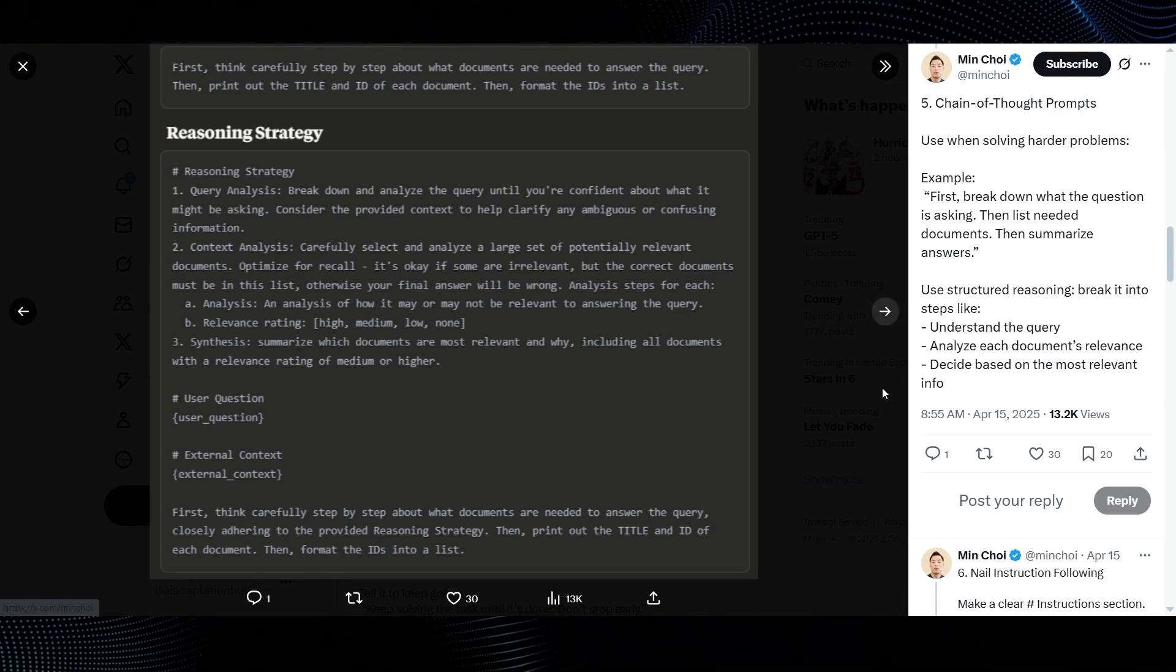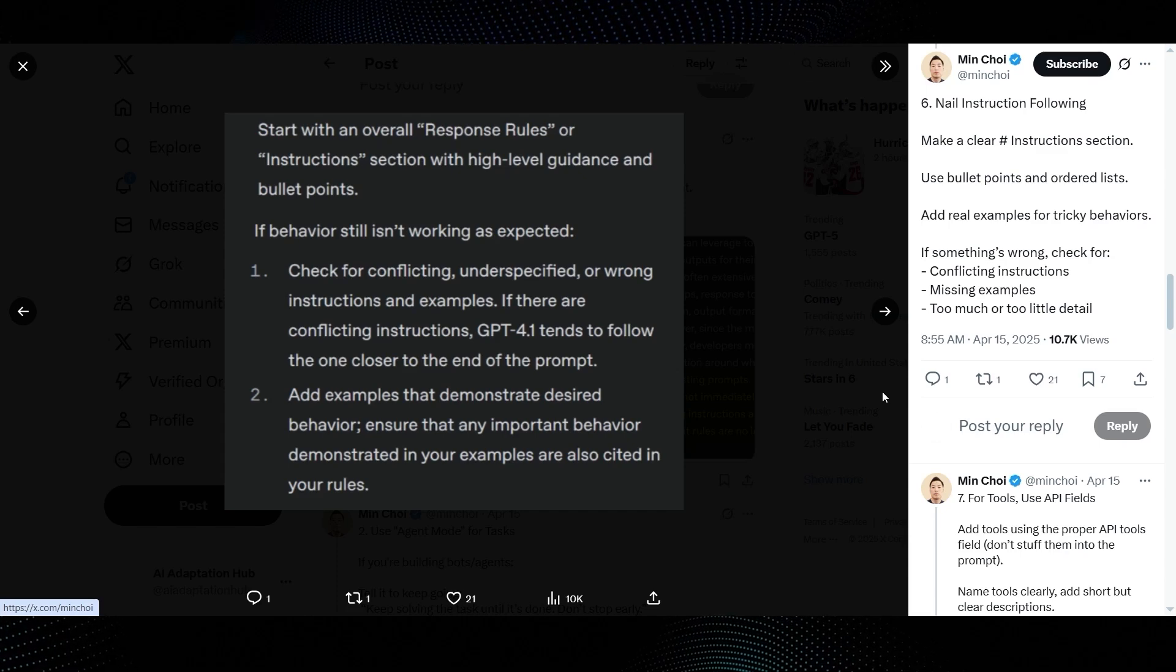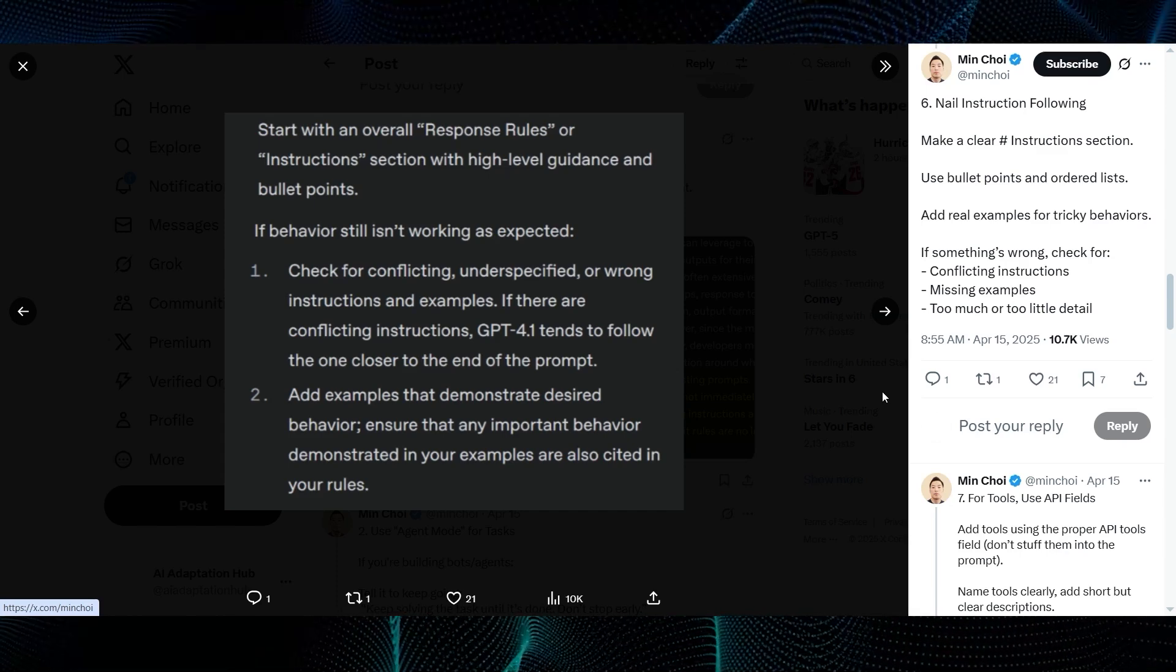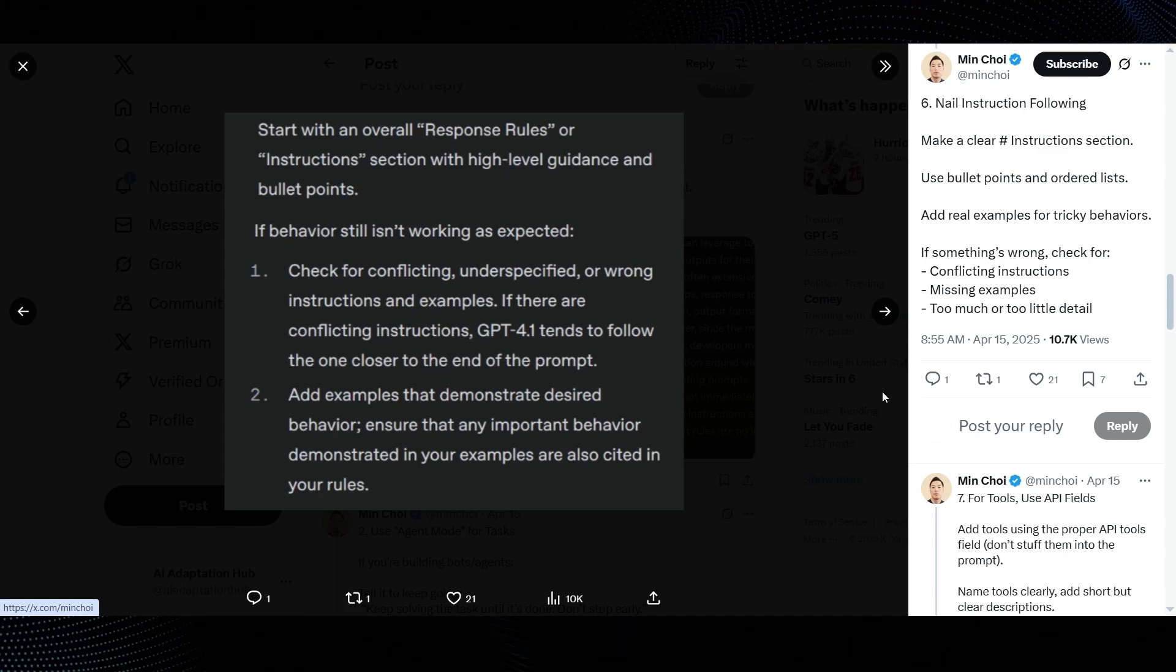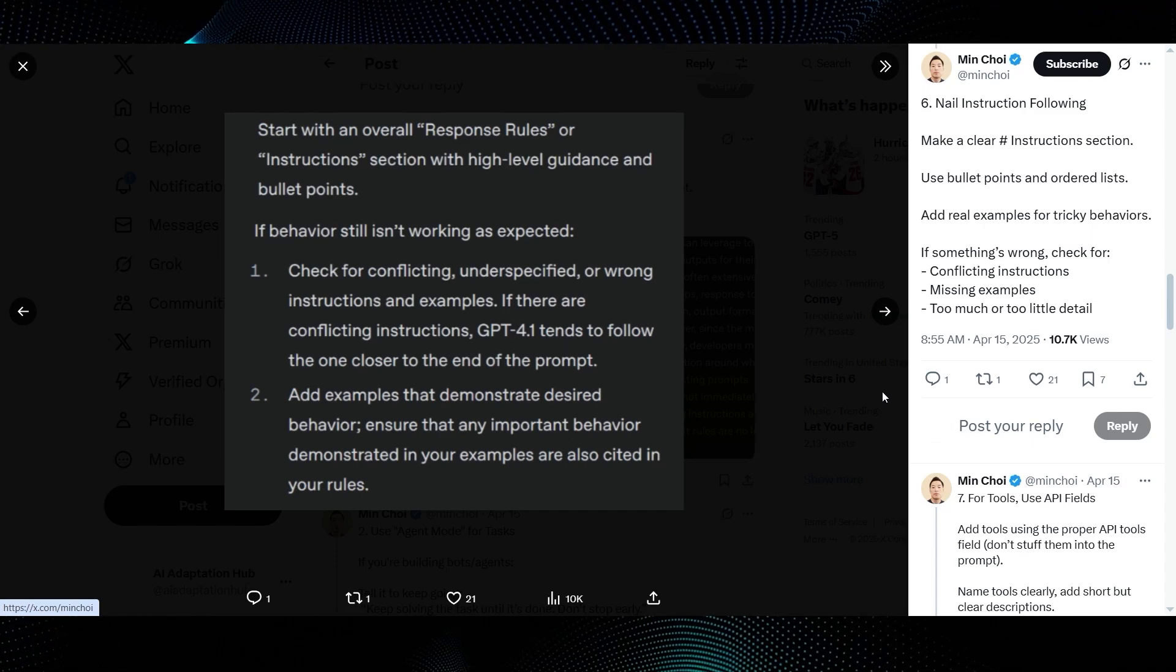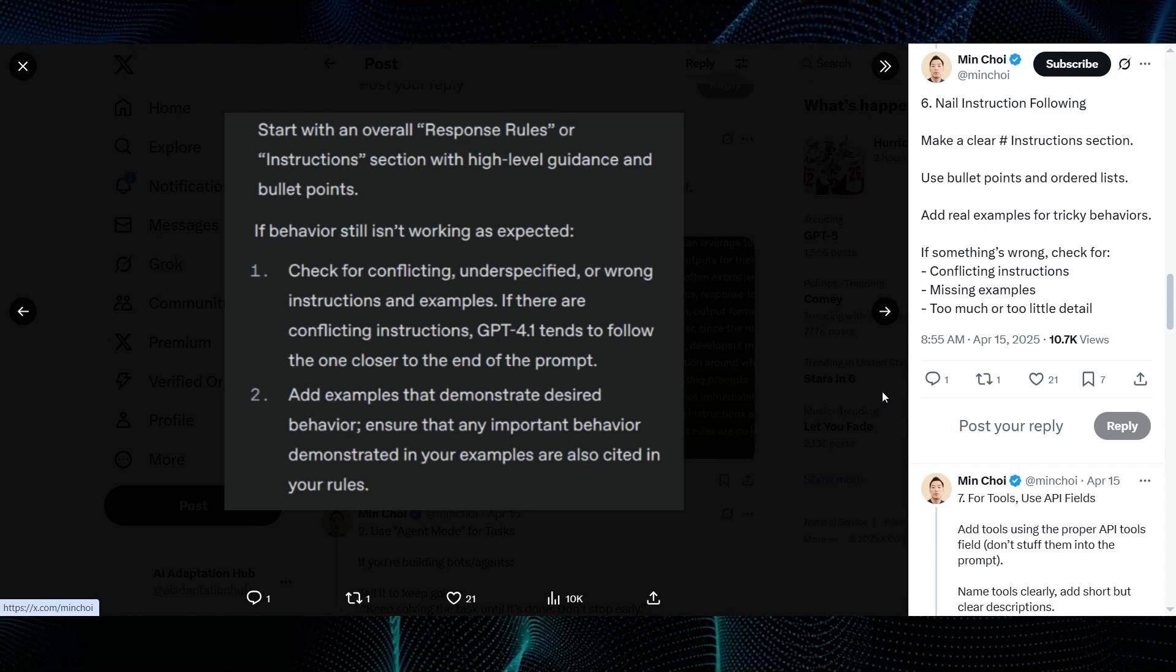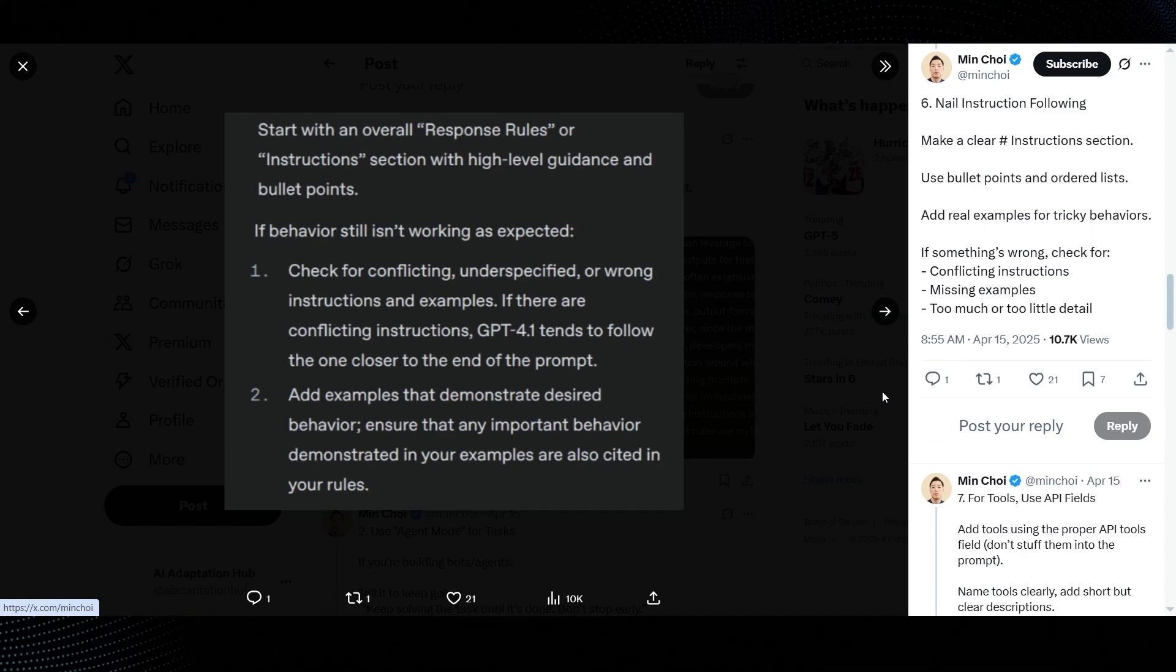Sixth, nail instruction following. Min Choi advises, make a clear instructions section. Use bullet points and ordered lists. Add real examples for tricky behaviors. And if something's wrong, check for conflicting instructions, missing examples, or detail issues. The guide image elaborates. Start with an overall response rules or instructions section. And critically, if behavior still isn't working as expected, check for conflicting, underspecified, or wrong instructions and examples. GPT-4.1 tends to follow the one closer to the end of the prompt. That's a super specific and useful tidbit about how it resolves conflicts.